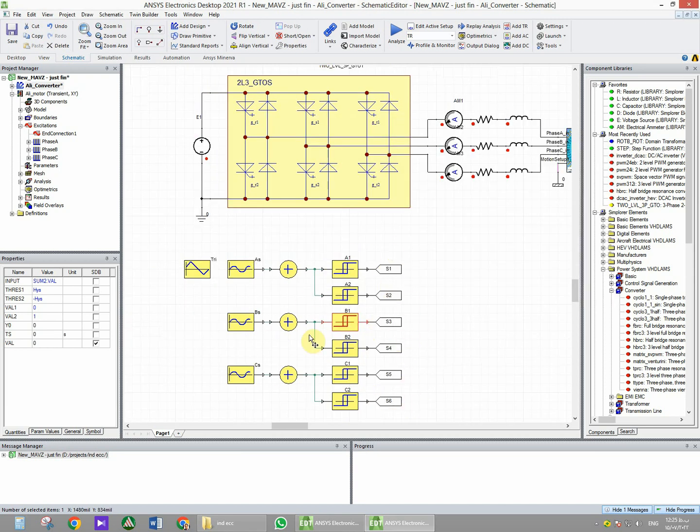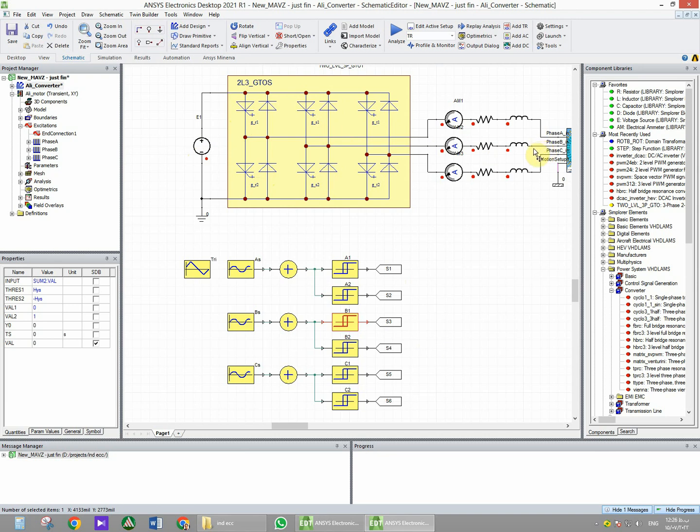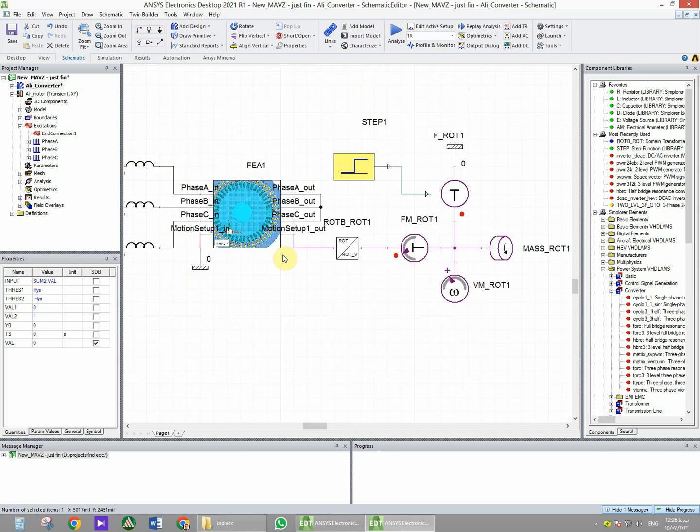So now we generated the signals for the inverter, and the inverter will switch the DC link to the phases with the PWM waveform. In the other part, when we want to control the mechanical characteristics, we connected the motion setup pins.